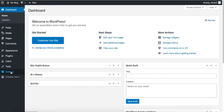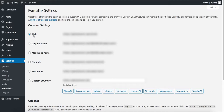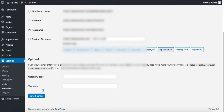Before adding any content, go to Settings and click on Permalinks. The plain setting is currently selected, which affects how your URLs look. Click on 'Post name' — this will make your URLs look cleaner and also helps with the SEO of your website. After selecting that, click Save Changes.